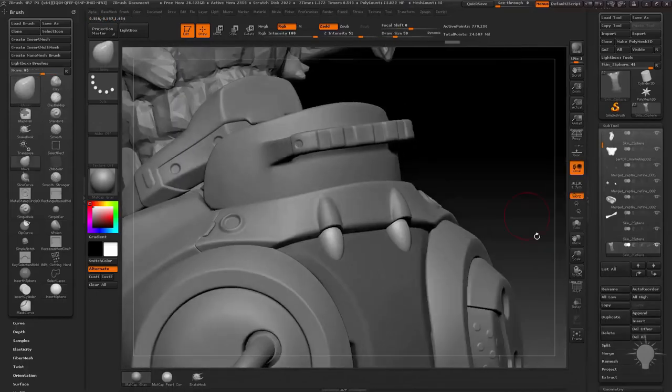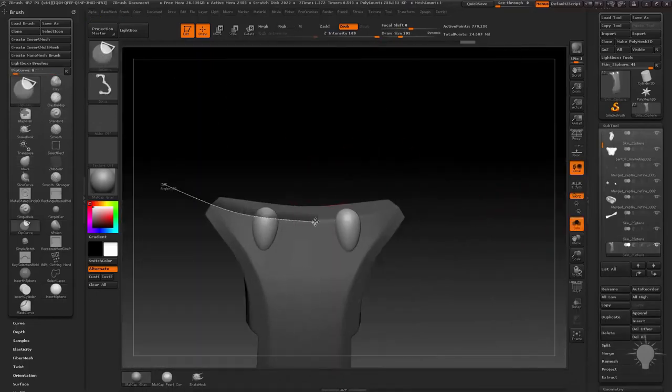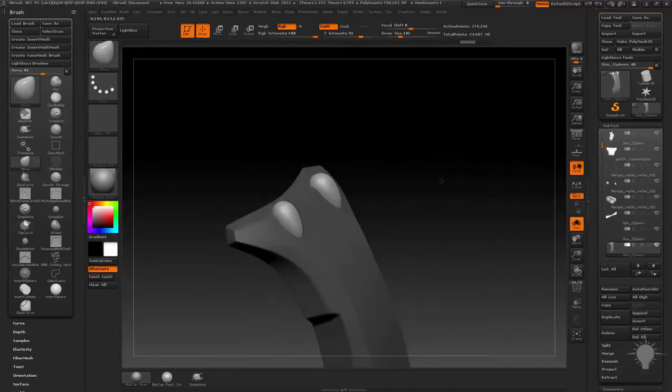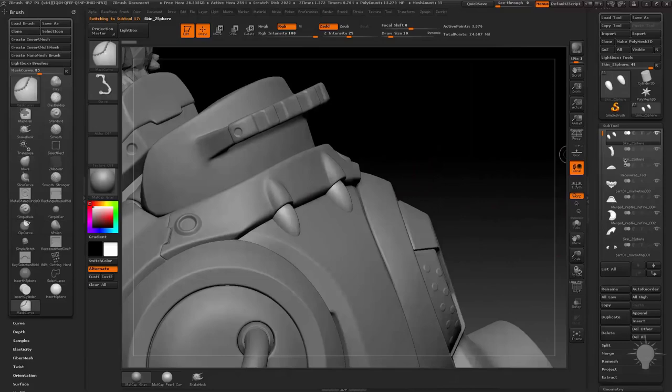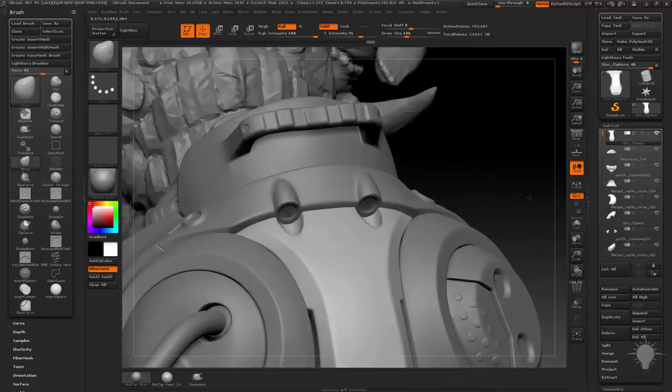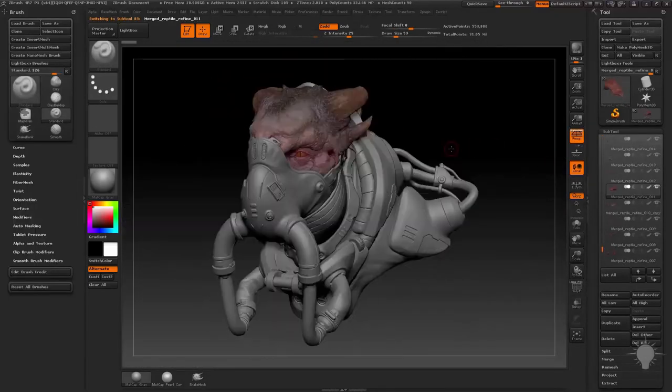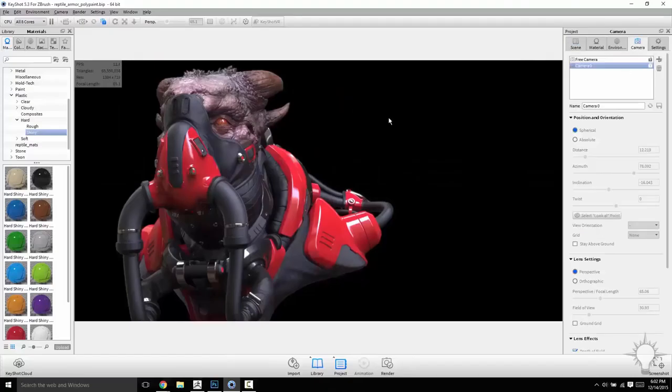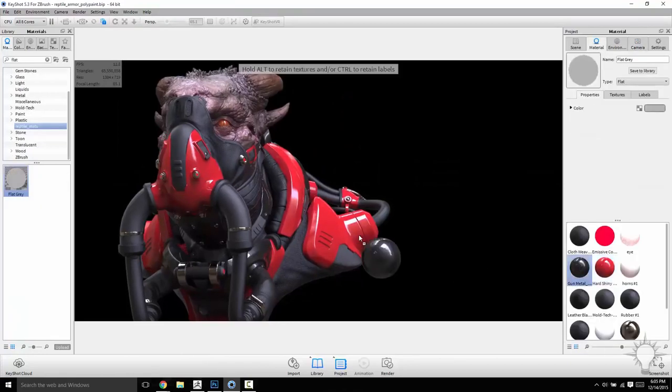So, by the end of part 3 you should have a pretty comprehensive overview of ZBrush. Certainly enough to block out, refine, polish, game res, bake, render, texture.